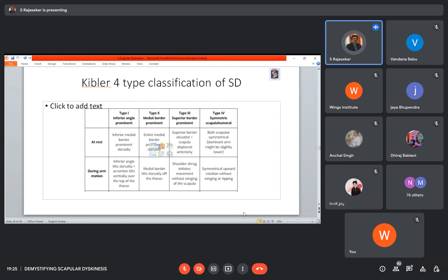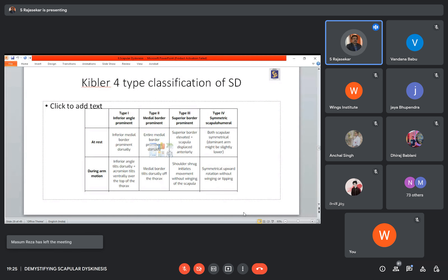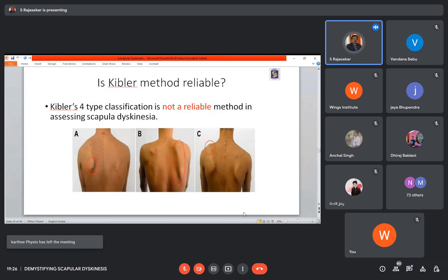Kibler is a very famous person who has spoken a lot about scapular dyskinesis. He gave three types: Type 1 is inferior medial border prominent; Type 2 is entire medial border prominent; Type 3 is excessive elevation of the superior border; Type 4 is considered normal. Unfortunately, Kibler's 4-type classification is not a reliable method in assessing scapular dyskinesis. Most studies failed to establish reliability for Kibler's classification.